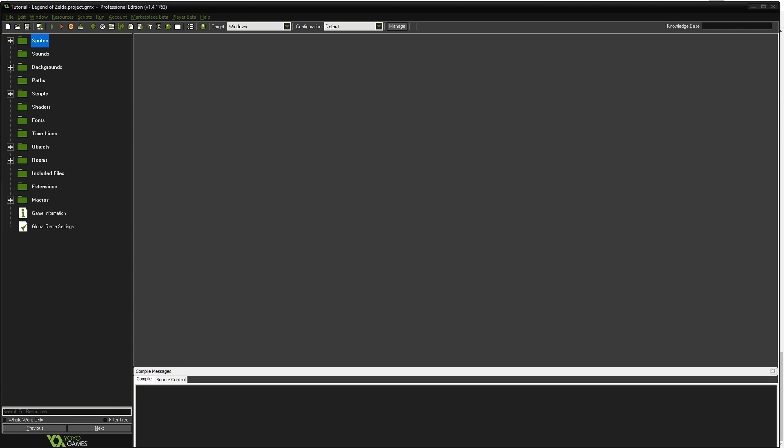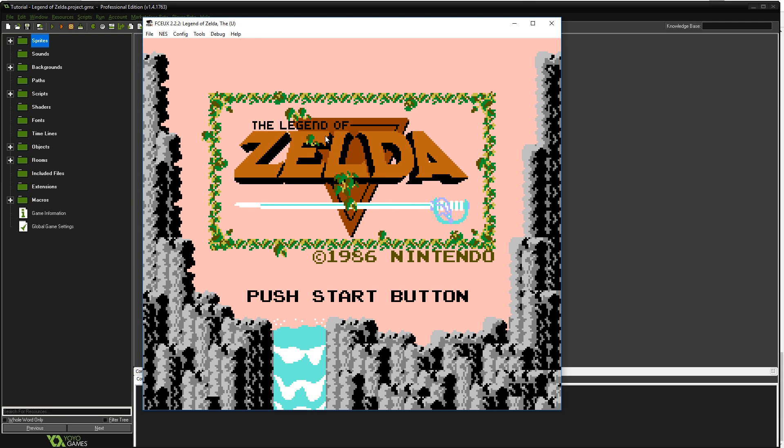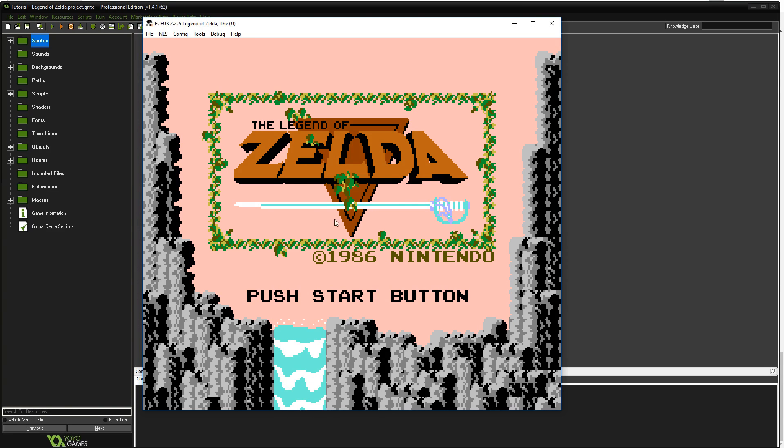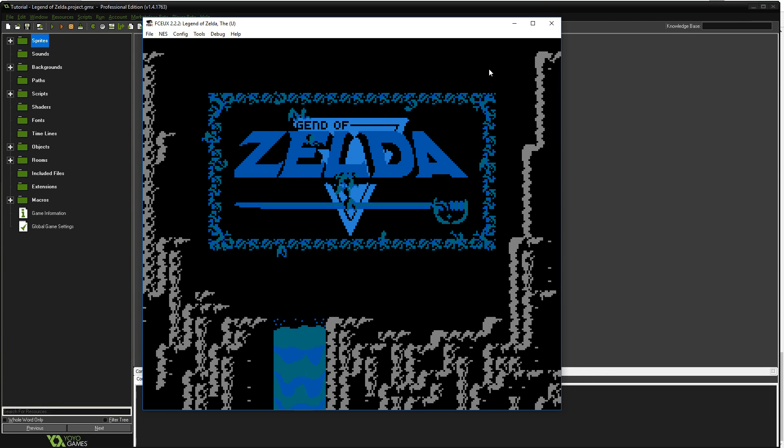Hey everyone, welcome to another game development episode where we're recreating the Legend of Zelda in Game Maker. In today's episode, we are actually going to finish out this title sequence where we do the animation that you see here for both the waterfall and the Triforce, as well as the fading out, and we're going to add the music to top it all off.